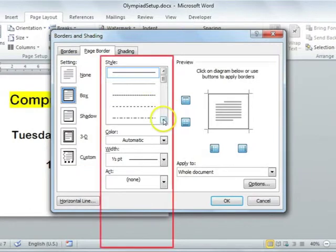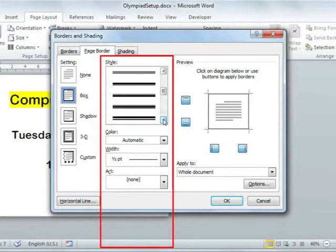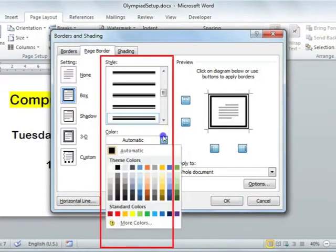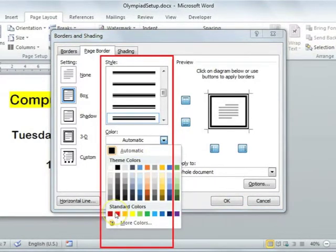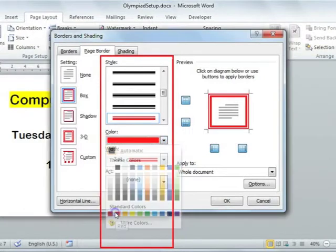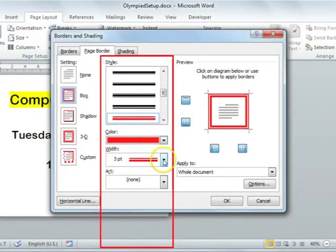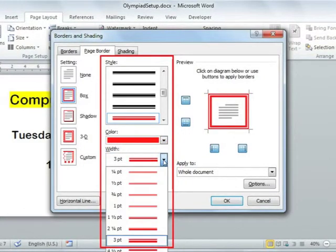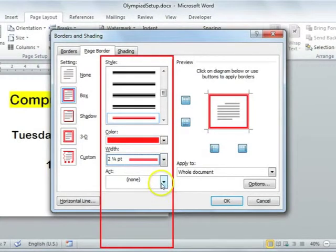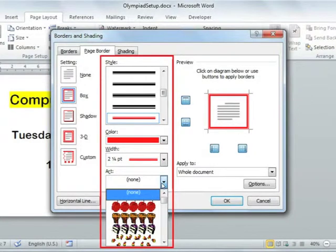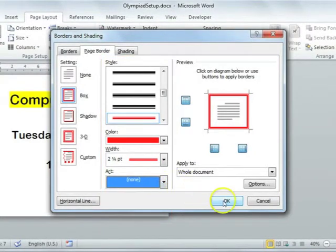In the middle section, you can change the style of the line going around your page. You can also set the color — I am going to make mine red. You can also change the width of the actual border. And if you wanted to, you could add some art as a border instead of just the lines. Remember to select your OK command button.